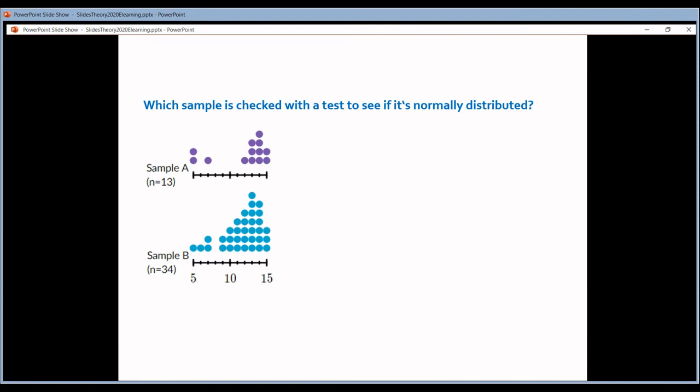So that brings me to the question: I give you these two samples, sample A and sample B. For which of the two samples should you do a normality test?